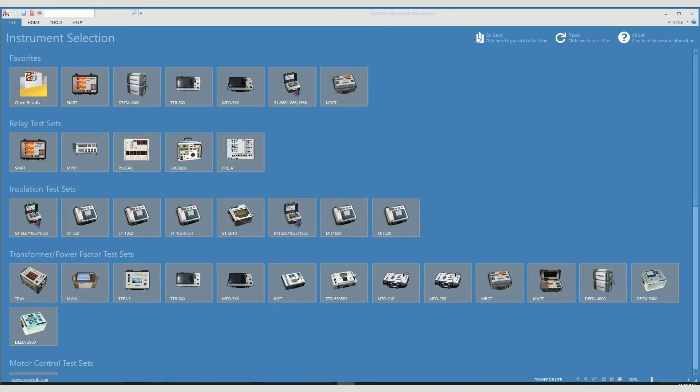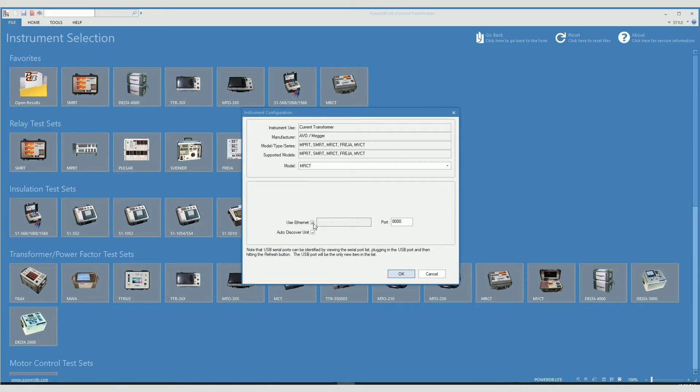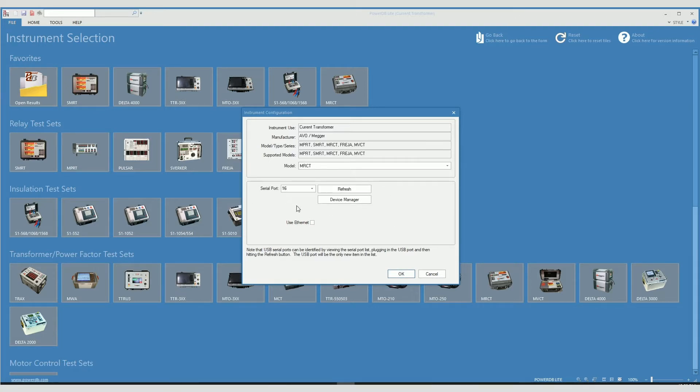To communicate with the MRCT, select the instrument and on the screen that shows up you can choose whether to communicate using Ethernet or to communicate via Bluetooth if the instrument that you own has that option.